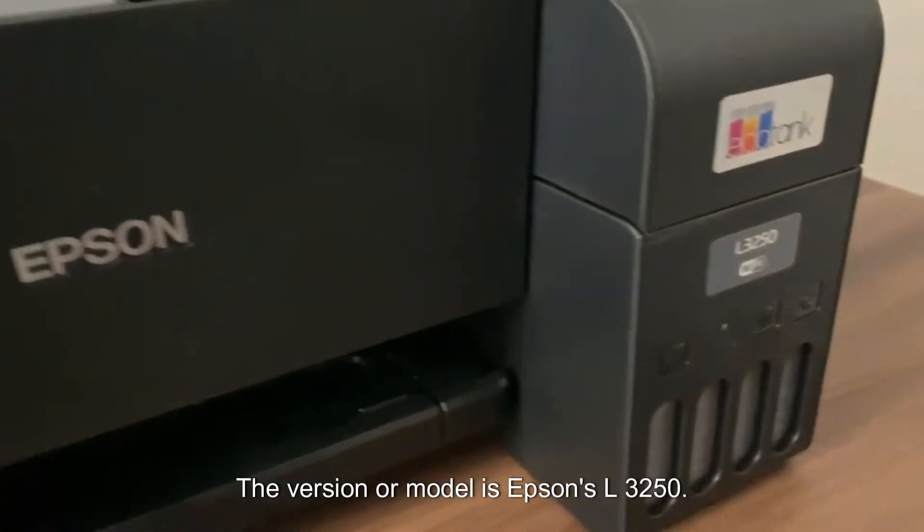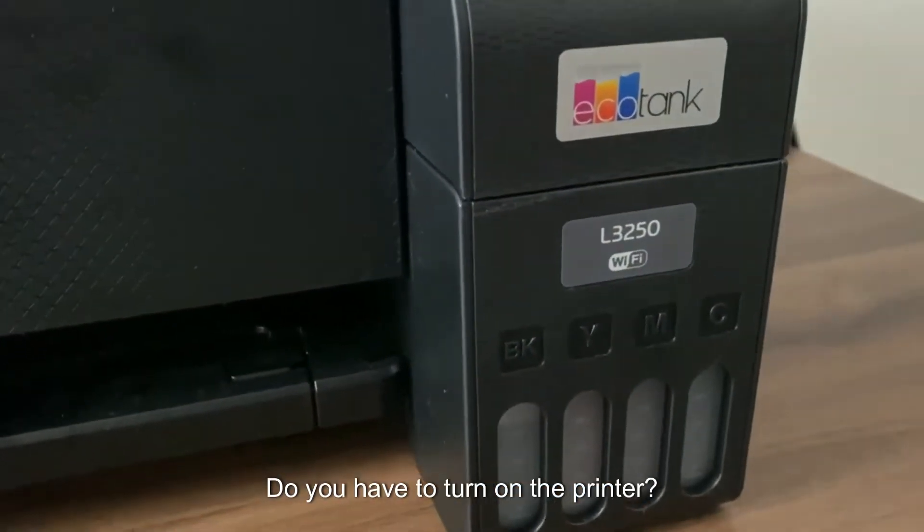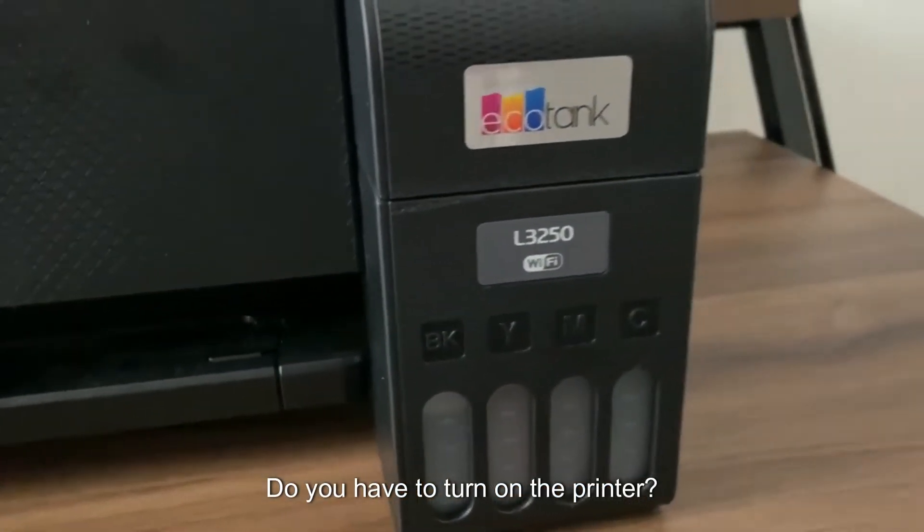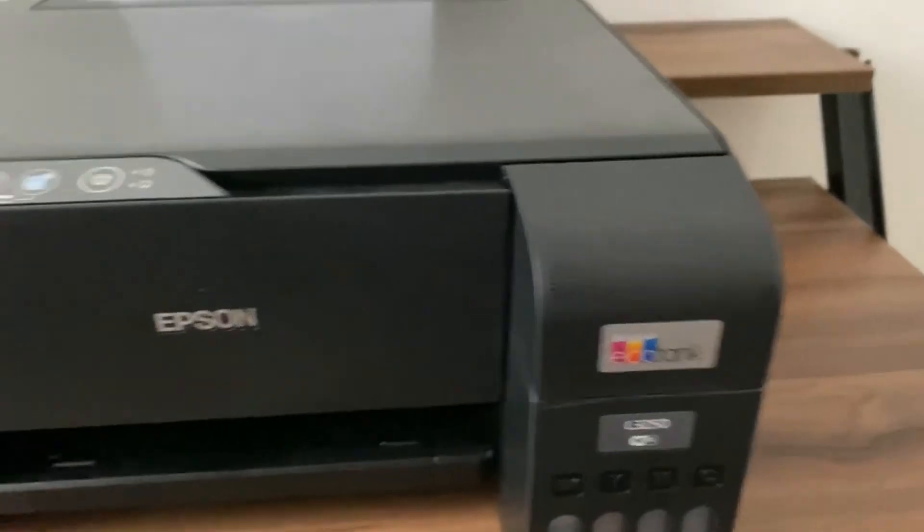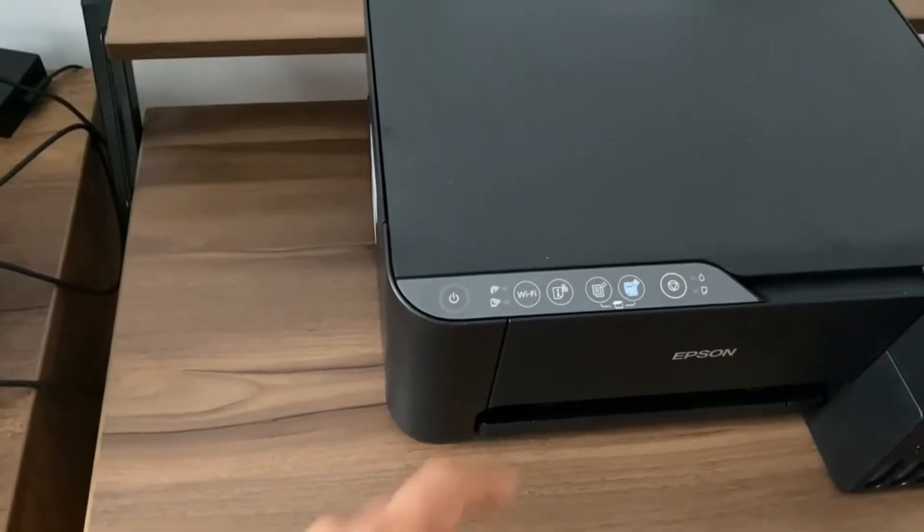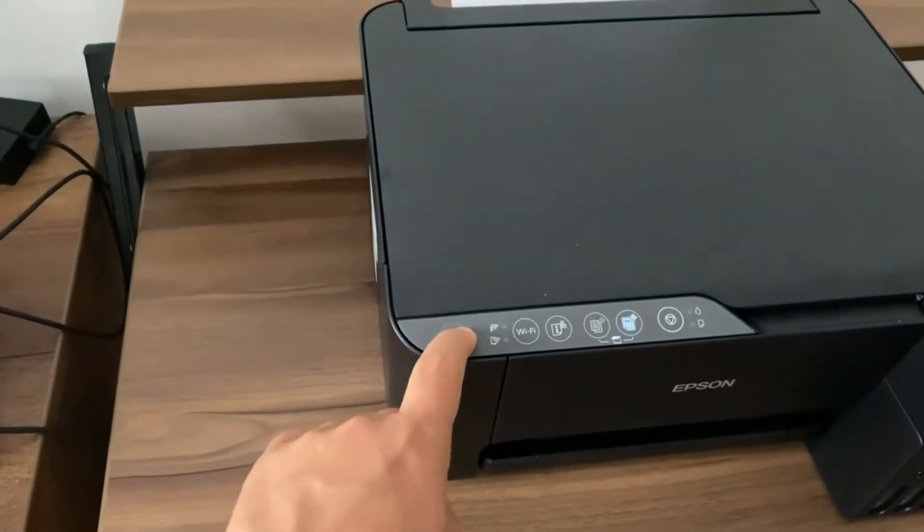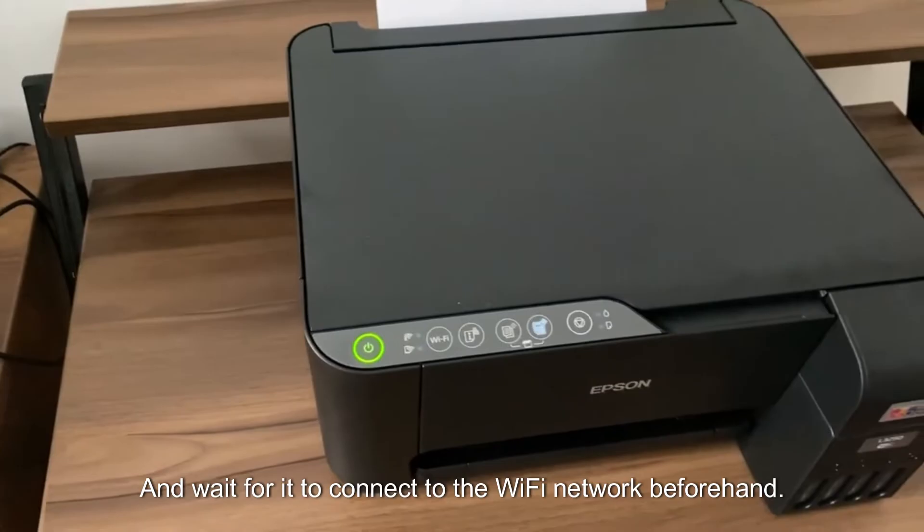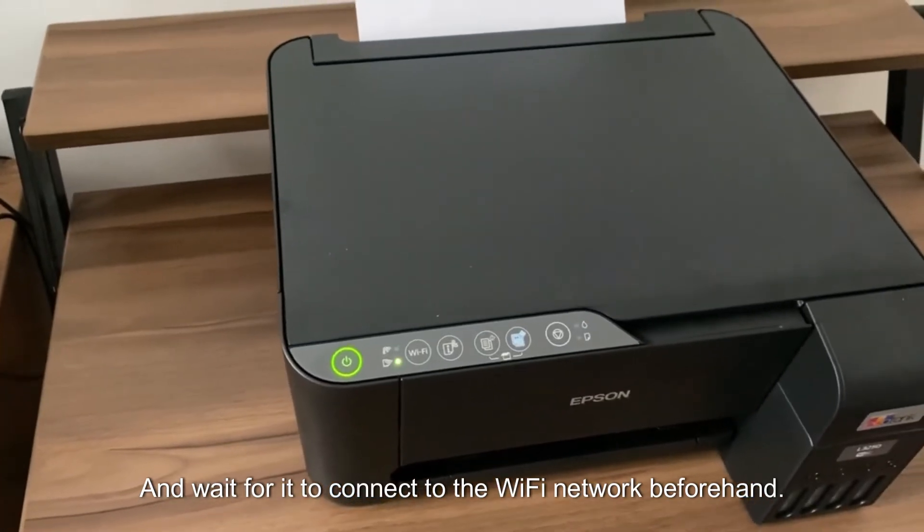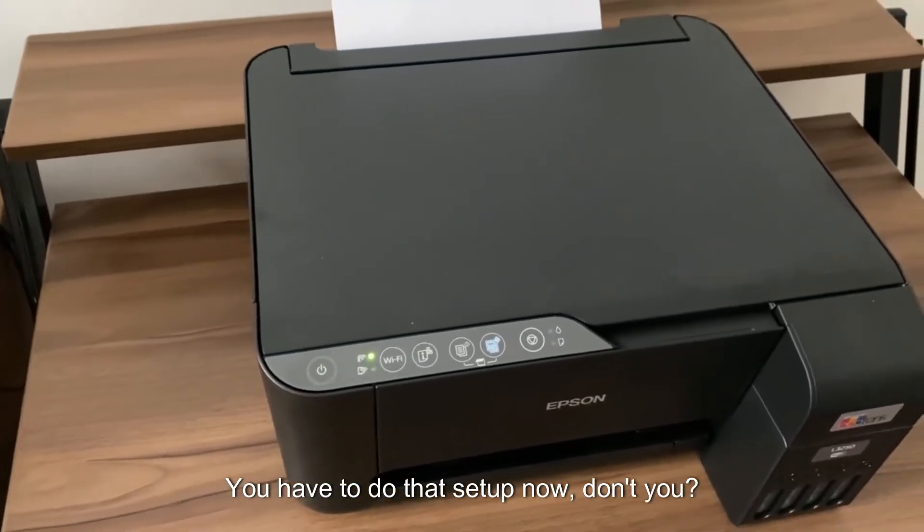The version or model is Epson's L3250. You have to turn on the printer and wait for it to connect to the Wi-Fi network beforehand. You have to do that setup now, don't you?